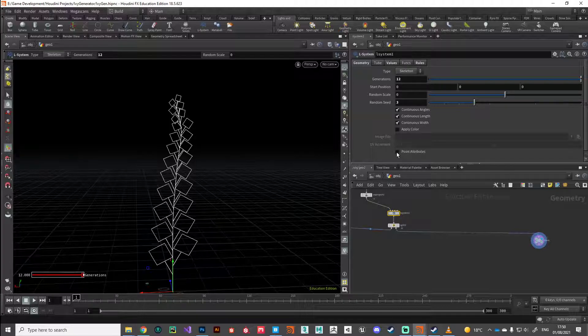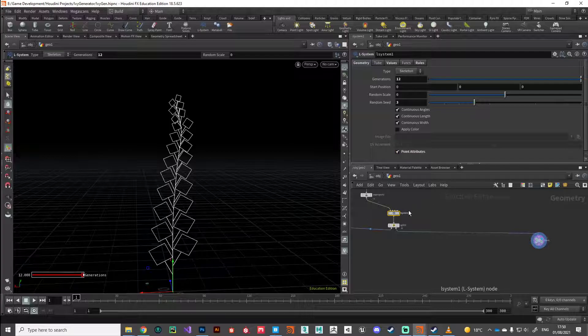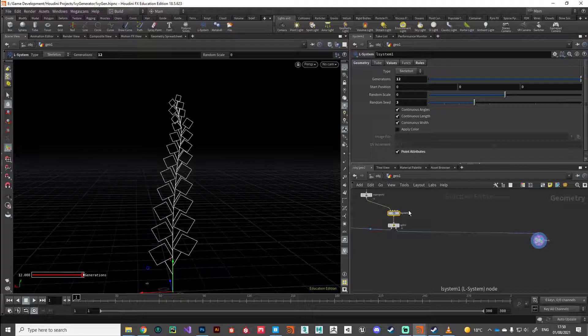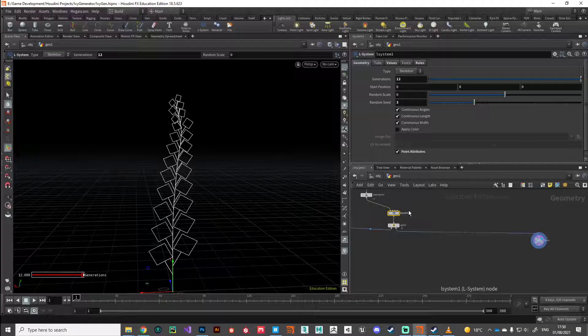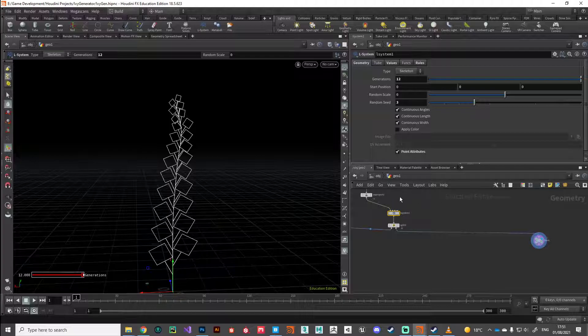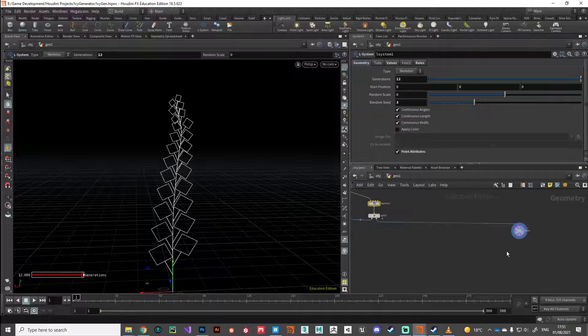The way we do that is just activate point attributes here, and that will give us a bunch of really useful attributes that we can use in nodes further down the line. Obviously the key one that we're interested in is the width of the stem. So the way that we've programmed the L system to cope with the width of the frond as it progresses down, we can make use of that in a sweep node.